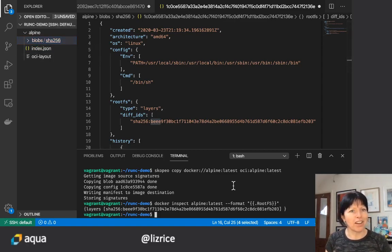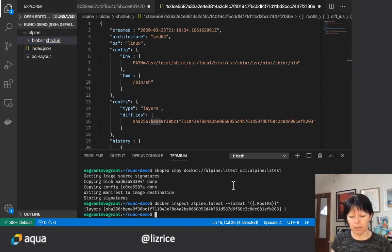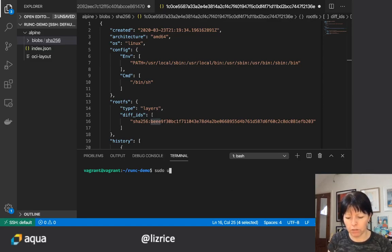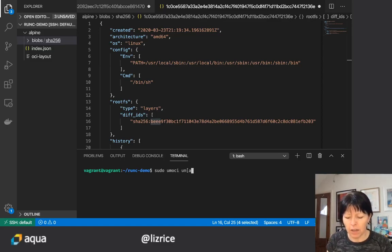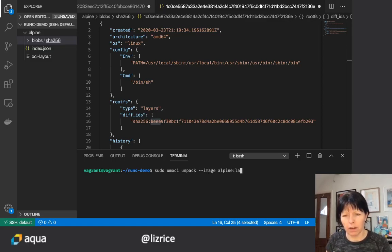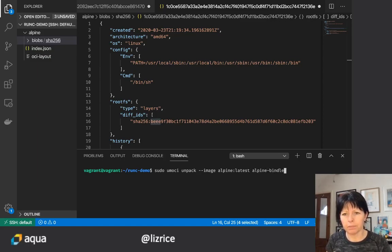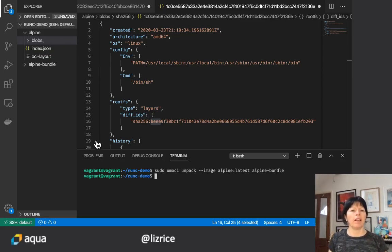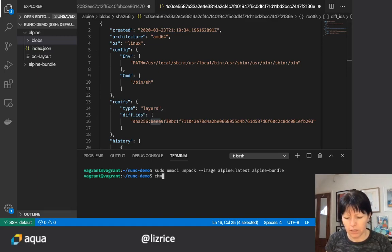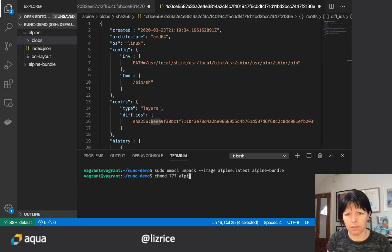RunC doesn't run the image in that format. RunC needs me to convert this into a runtime bundle and I'm going to use a tool called Imochi to do that, which I need to run as root at least for this demo. I'm going to unpack Alpine latest image into an Alpine bundle.